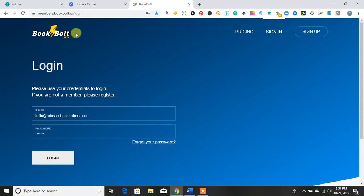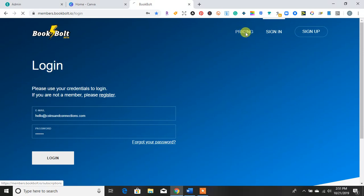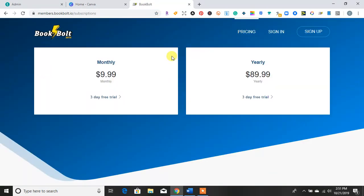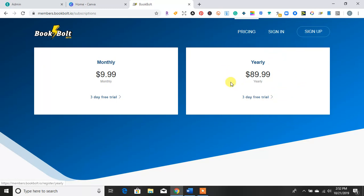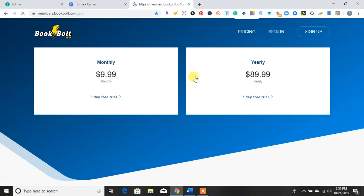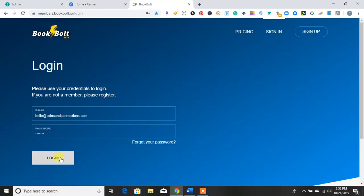So when you get to the website here, Bookbolt, I just want to go over quickly the pricing structure. You can get it for $9.99 monthly, and it has a three-day free trial. You can use each tool to see if you like it, and then once your trial is over, you will be charged $9.99 monthly. Or you can sign up for the yearly subscription, which is $89.99 yearly. I'm just going to go ahead and sign in and show you all the different tools that Bookbolt has and what's so unique about it.